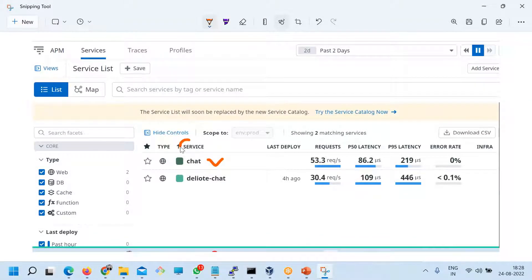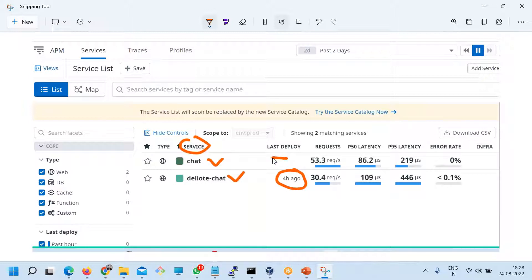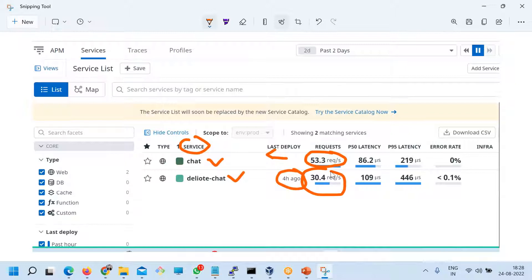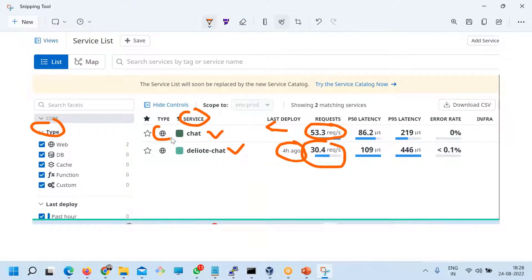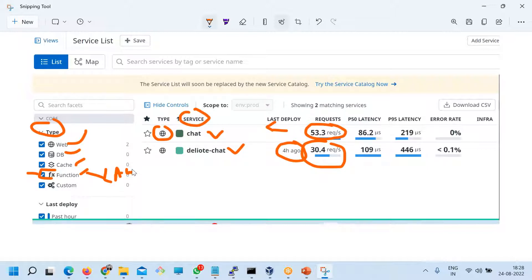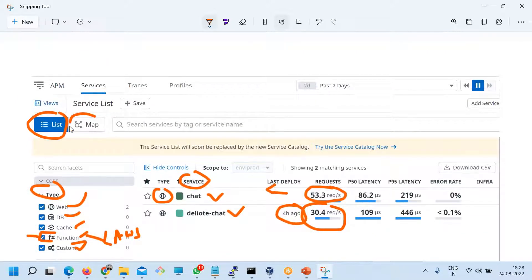This one is called a service, and here is another service. So here you get to see when you last deployed — this one I deployed four hours ago. This one I deleted because I needed that infrastructure. Here you see the number of requests per second — 30.4 requests per second. On the left side, this is the type, meaning what kind of service it is: web service, database service, cache service, or function — which can be Lambda on AWS serverless, or some custom type. You can also see the list of services or the service map.